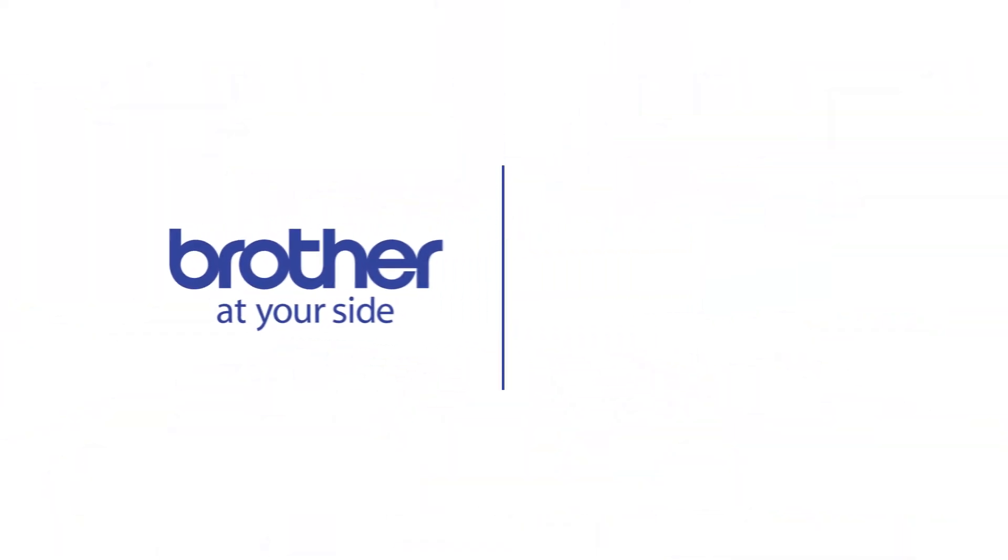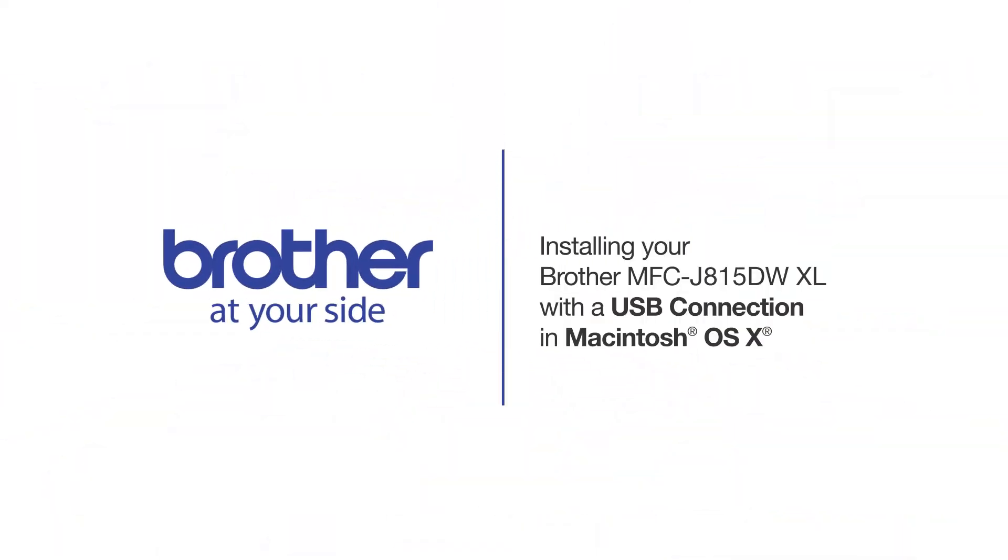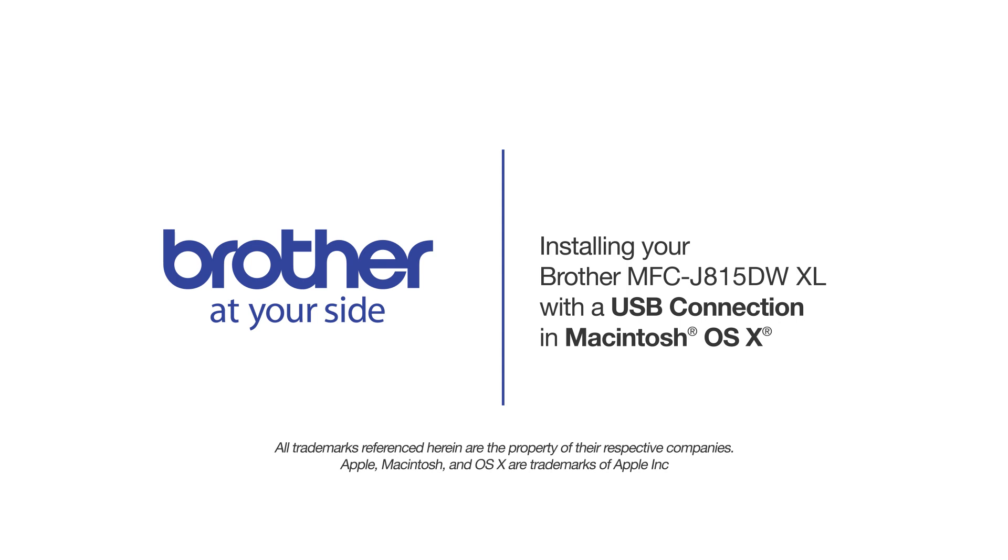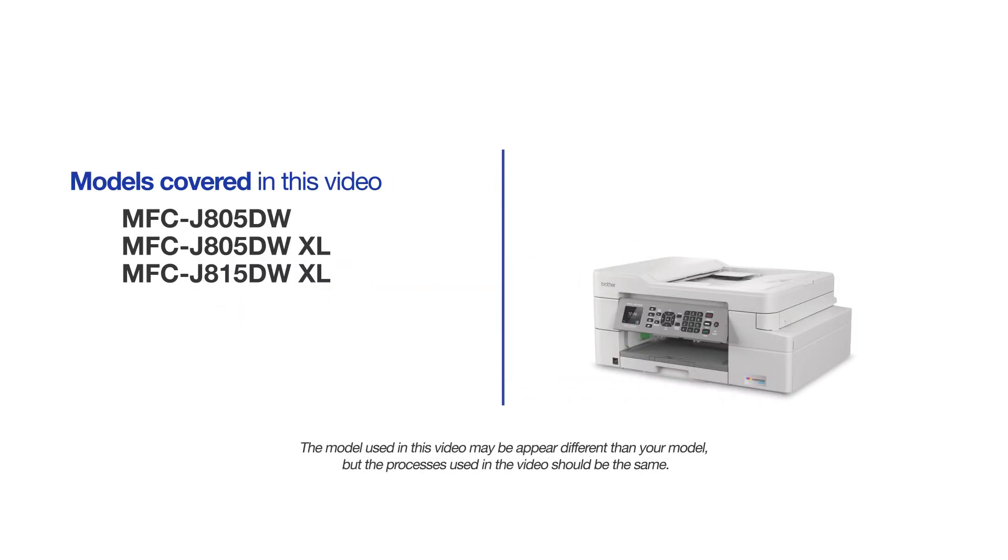Welcome! Today we're going to learn how to install your Brother MFC-J815DW XL on a USB connected computer. This video will cover multiple models and operating systems. Even though your machine may not match the model on the screen, the overall process will be the same.